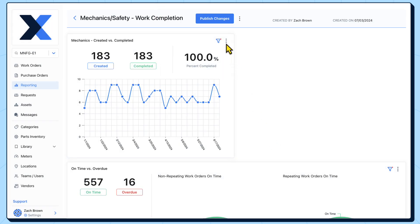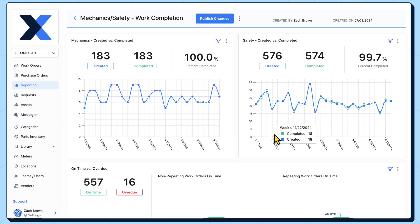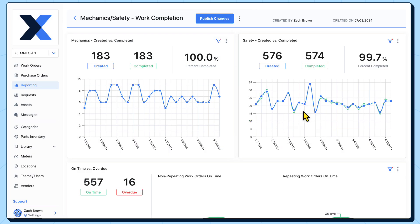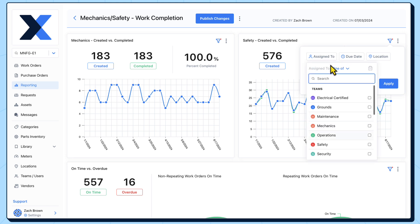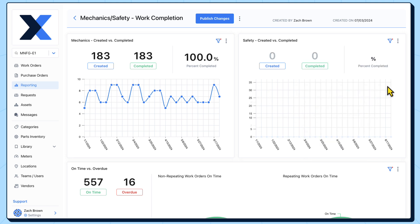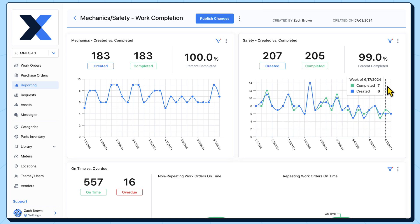Next, we'll duplicate the chart. This one will be for the second team. Now we've got our side-by-side view of work order completion percentage for these two teams.